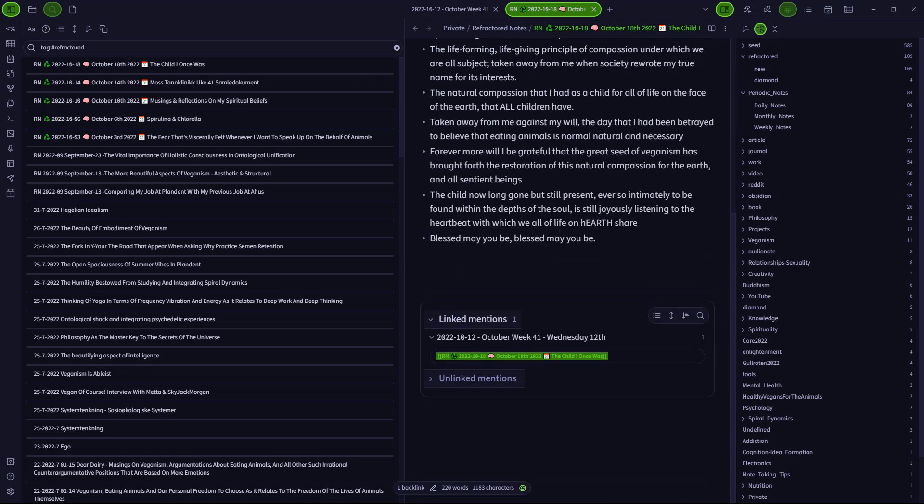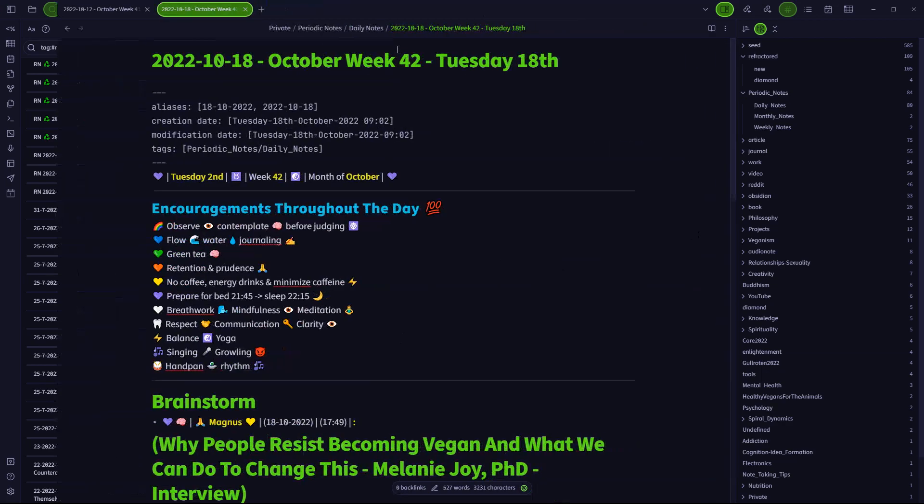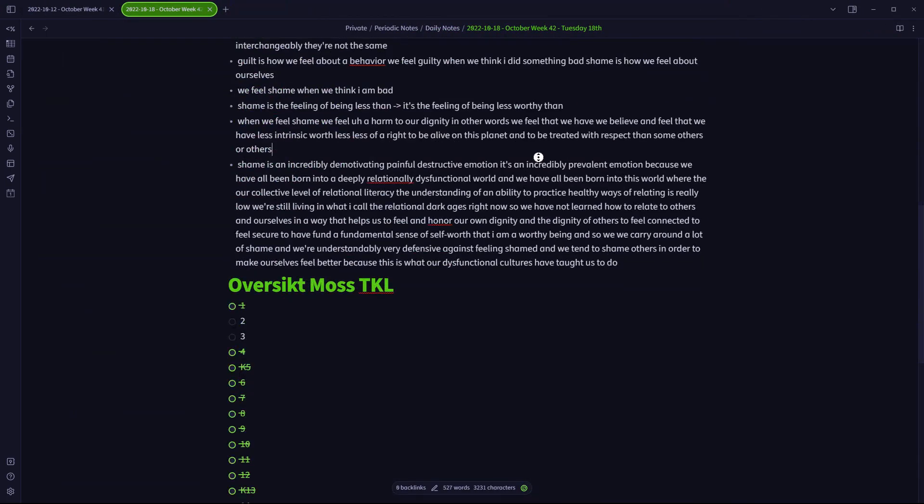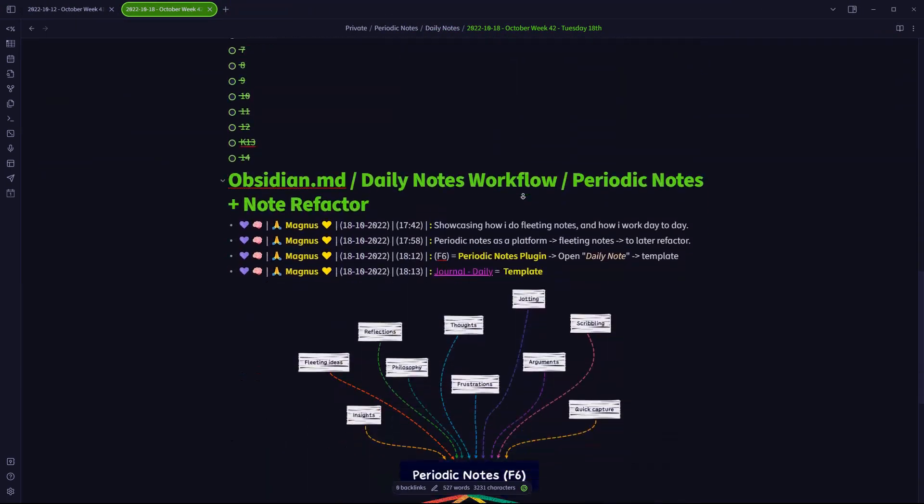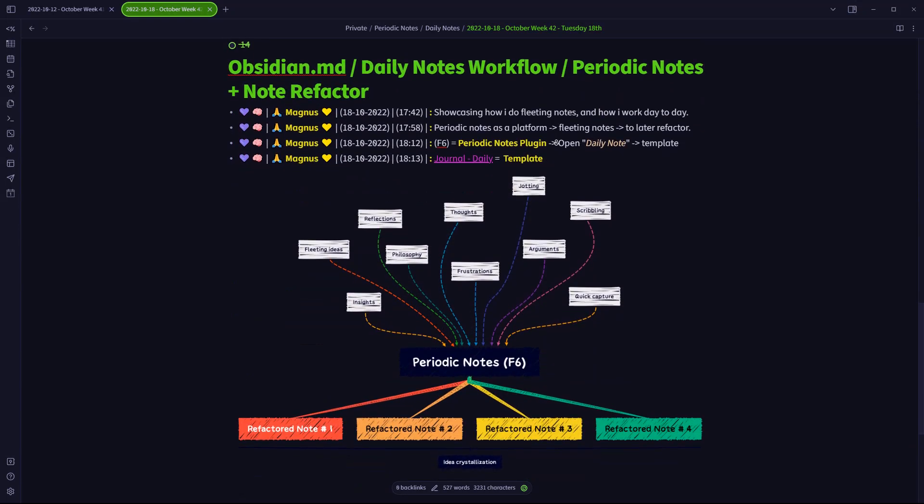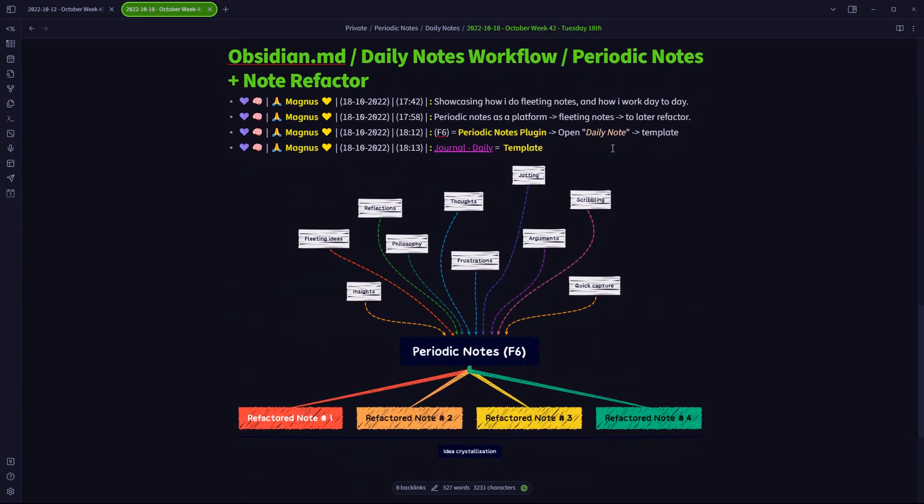So this all plays out very beautifully in my mind. This has been how I have developed this idea and this workflow for myself based on my usage and my use case scenario.